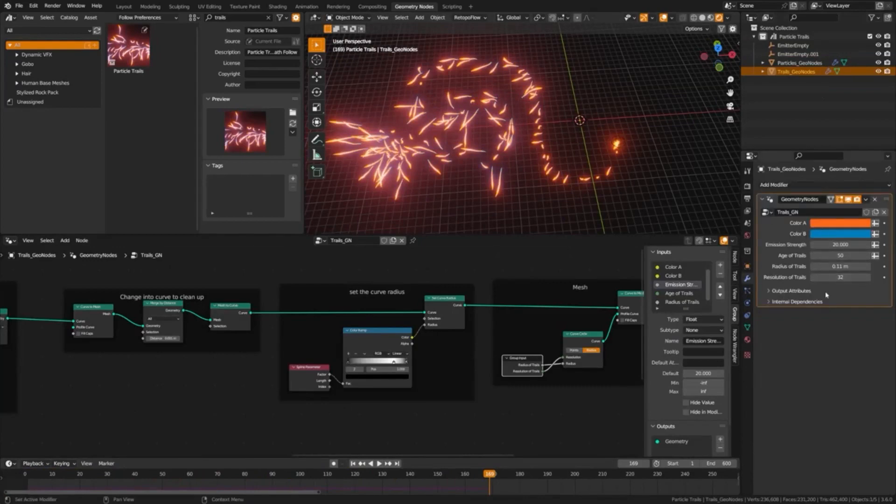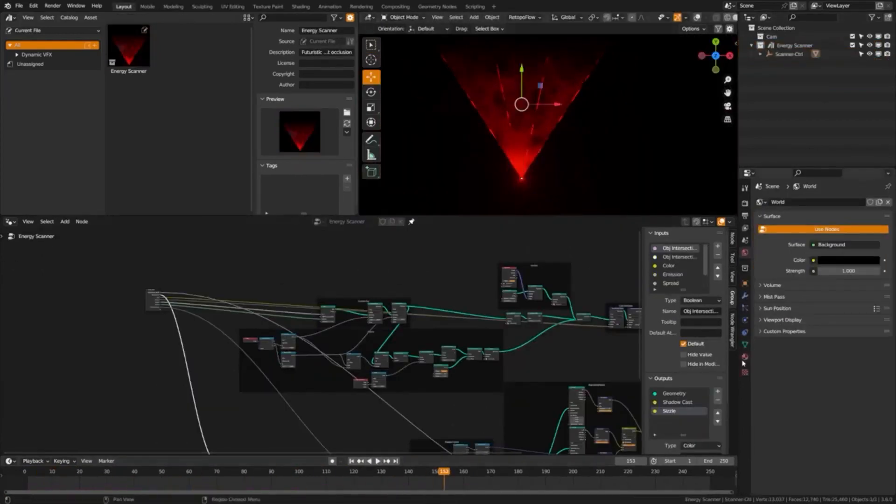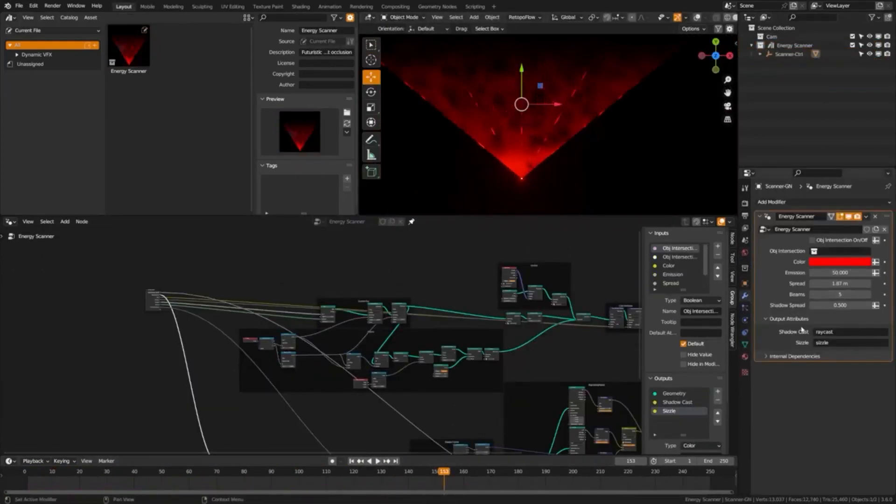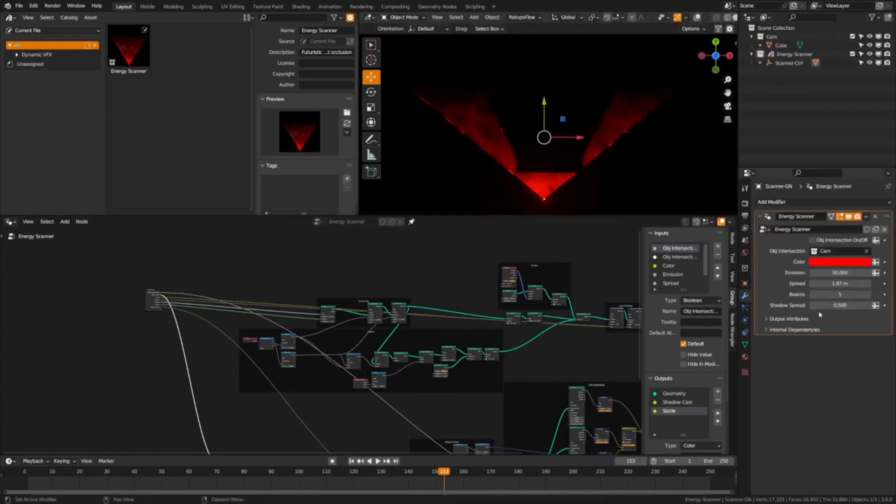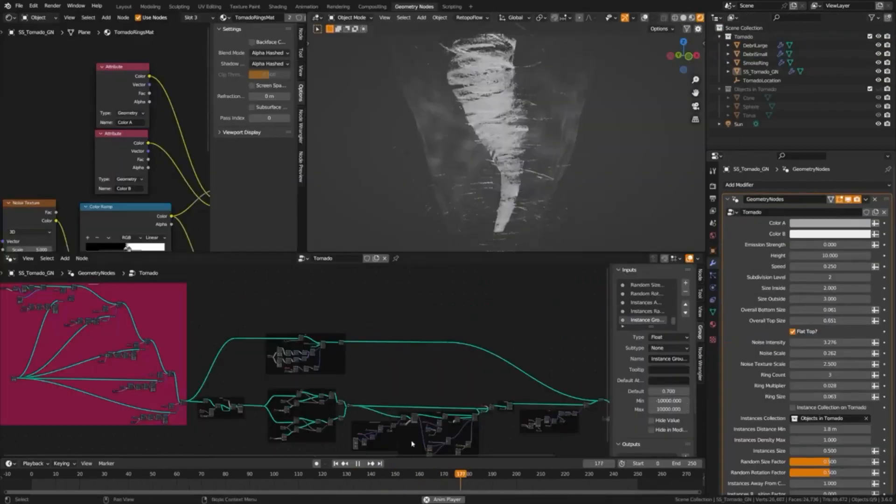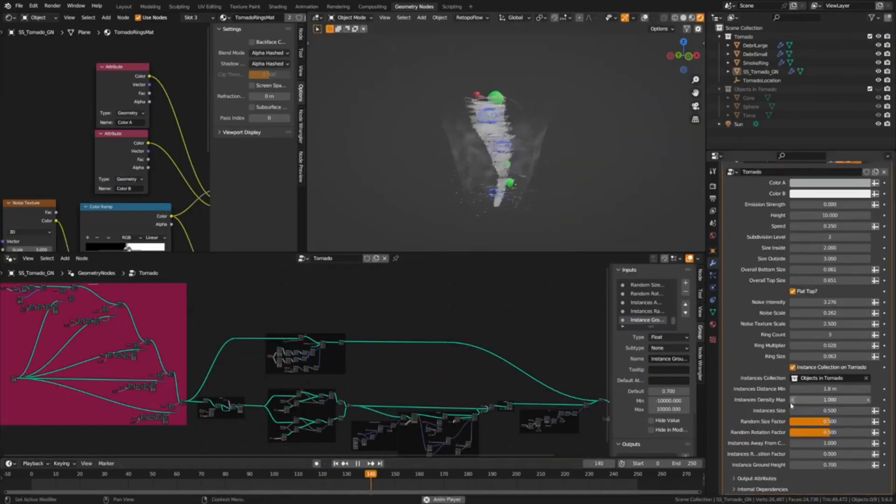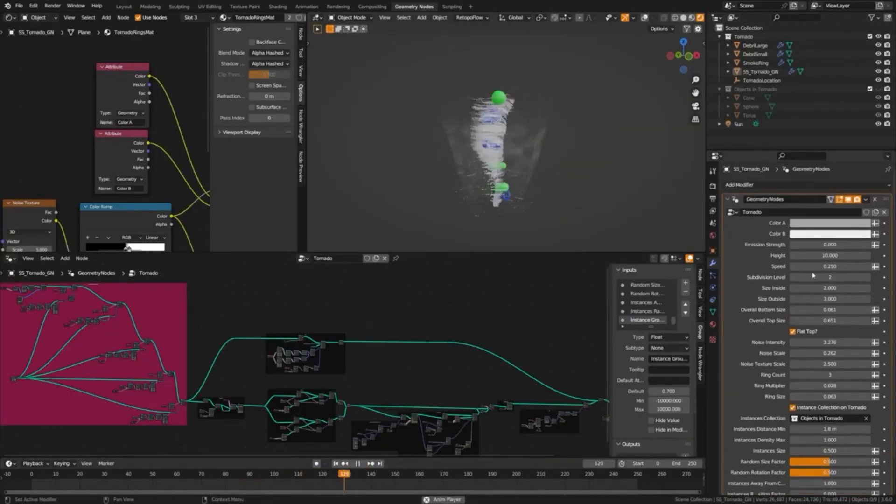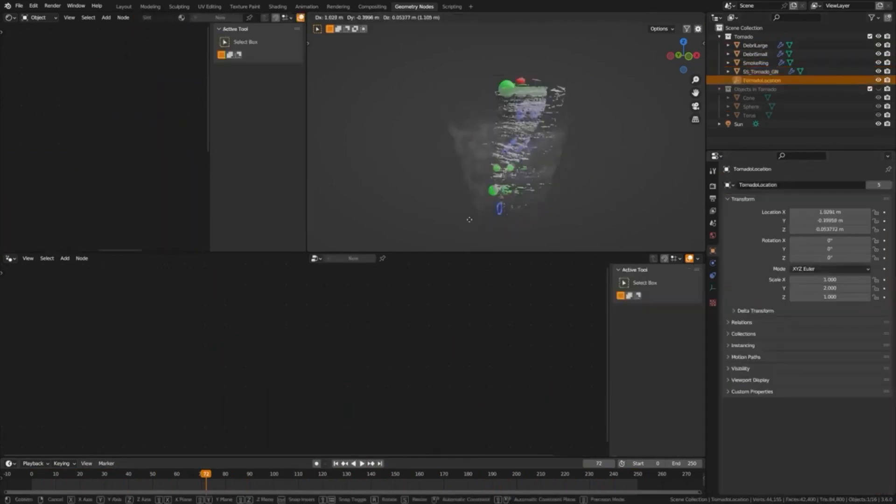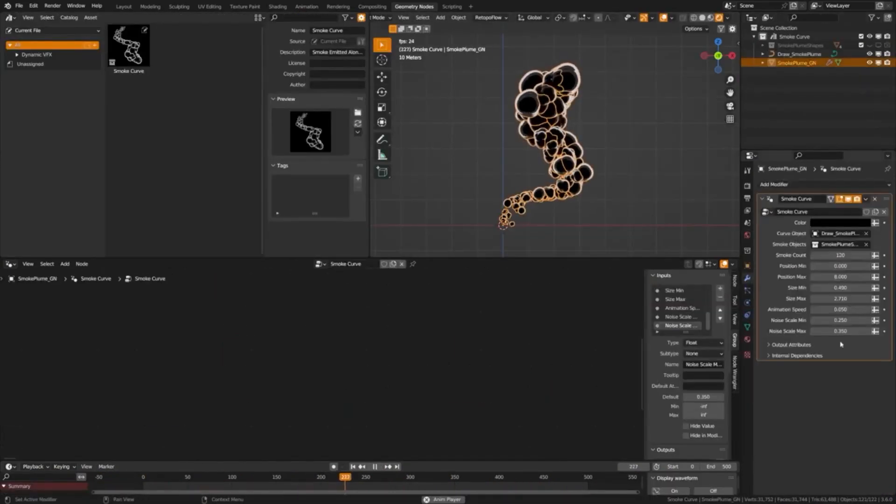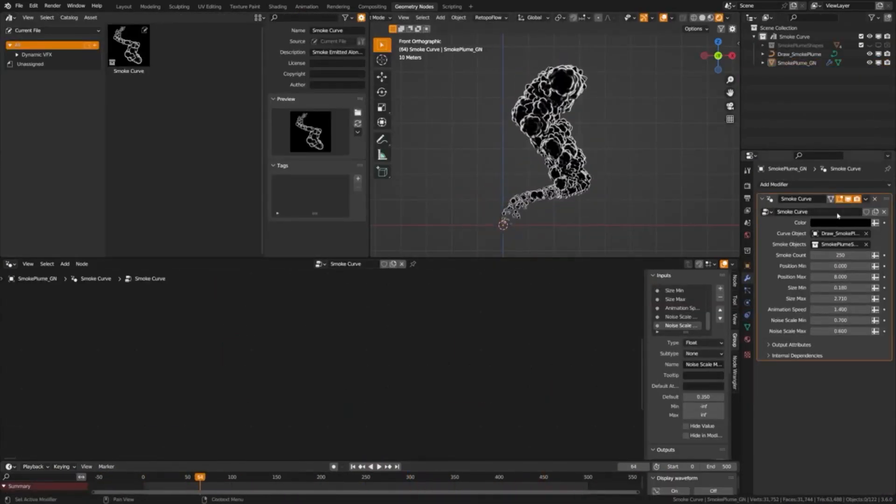Whether you're a beginner or an advanced user, this pack is an invaluable addition to your creative toolkit. The Elemental Asset Pack offers countless customization options for each effect, allowing you to tweak the color, size, speed, and noise patterns to make each effect truly your own.